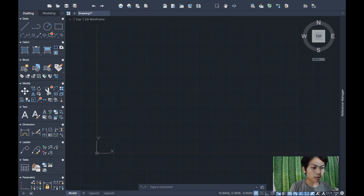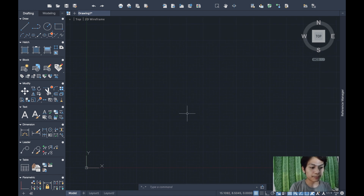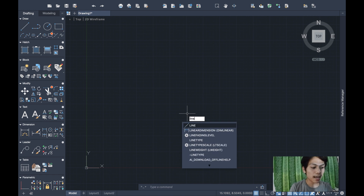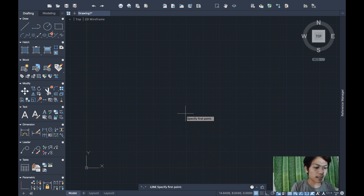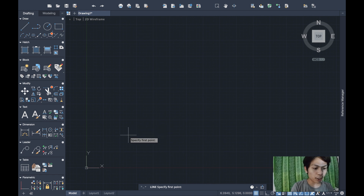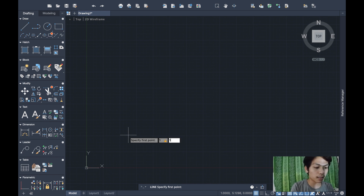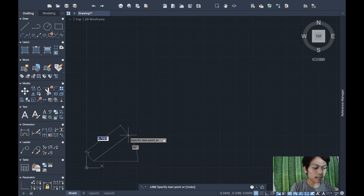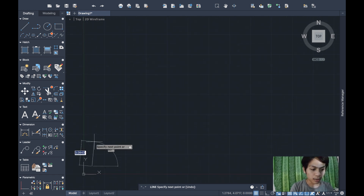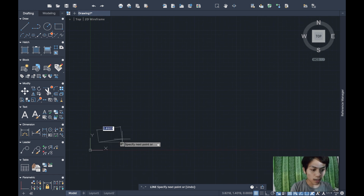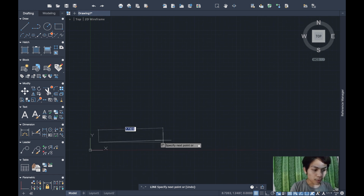In AutoCAD, I'll start by typing the LINE command. It will prompt you to specify your first point. Since we have a given coordinate, I'll type 1,1 — that's X=1 and Y=1 — then press Enter.